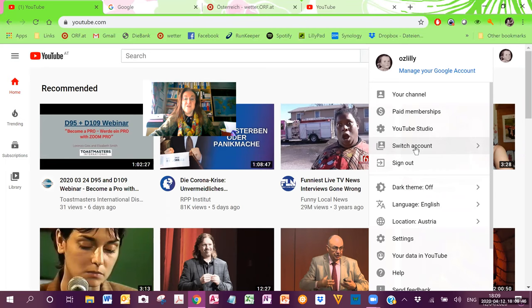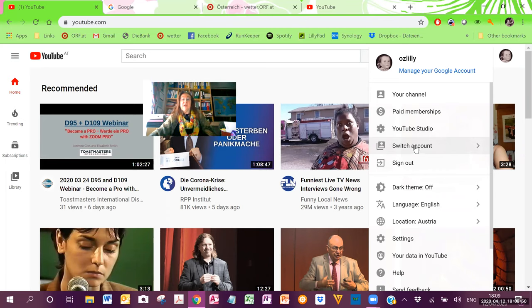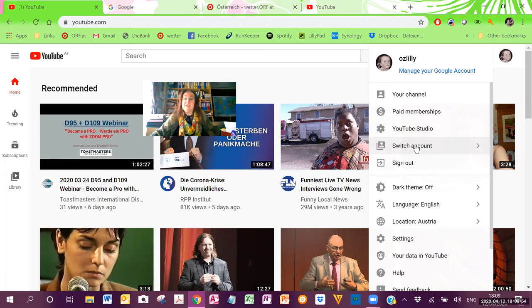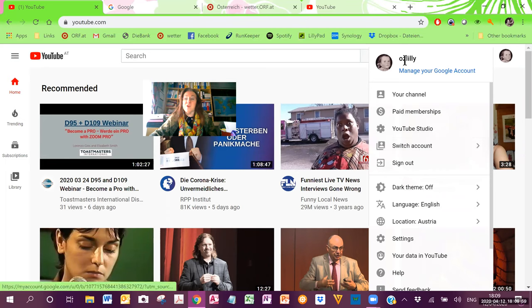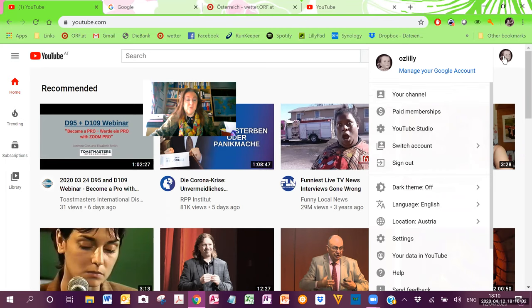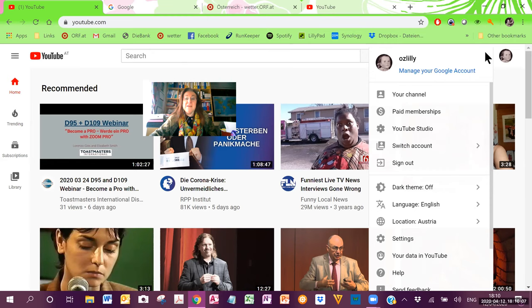Now, the VIC Toastmasters Club can give you access to their channel. I have given that access to myself as a user, OzLily. But now I am going to show you using my own account. But what you want to do for the VIC Toastmasters Club, make sure that you log in to the VIC Toastmasters Club.